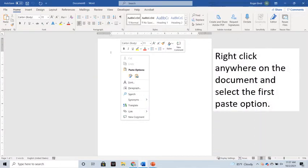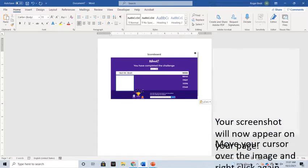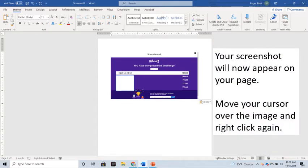After you've opened up a new document, right-click anywhere on that document and select the first Paste option. After you select Paste, your screenshot will appear on your page.